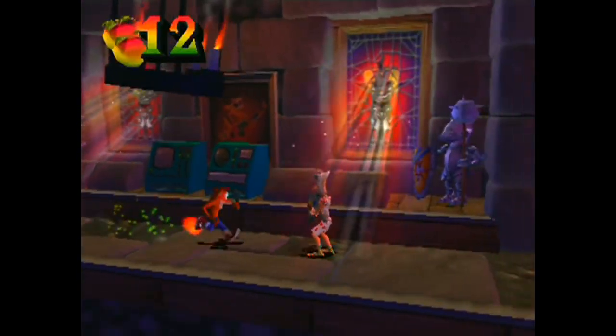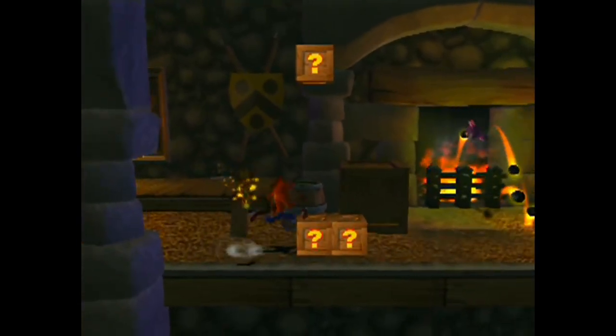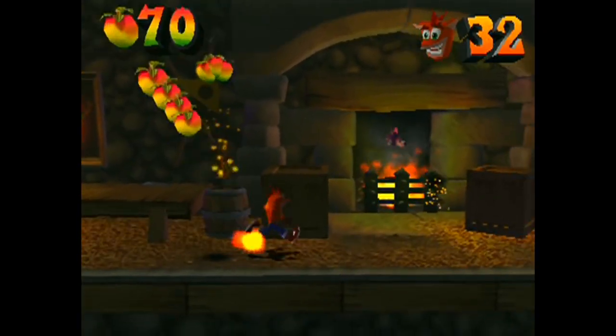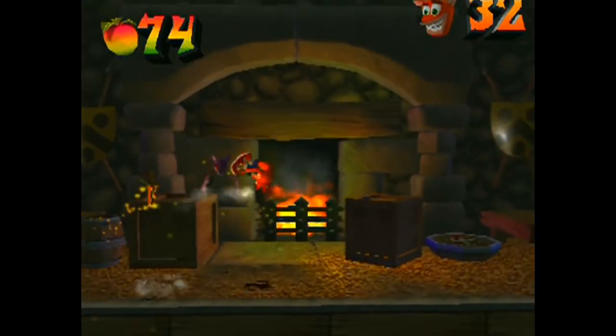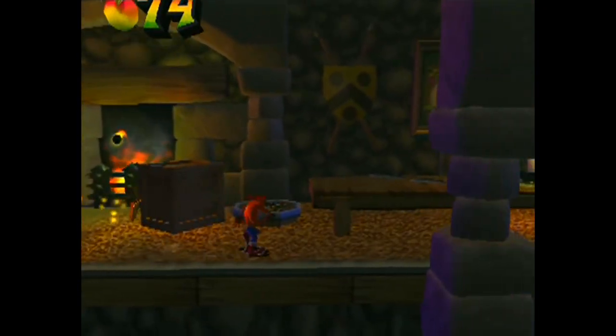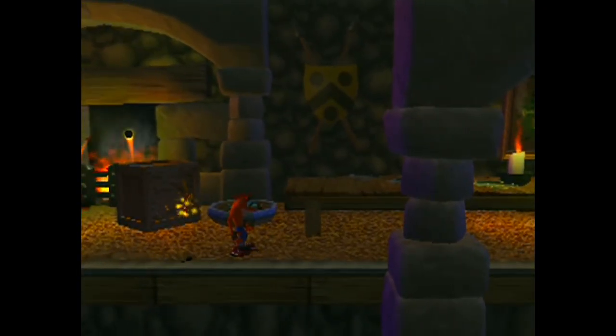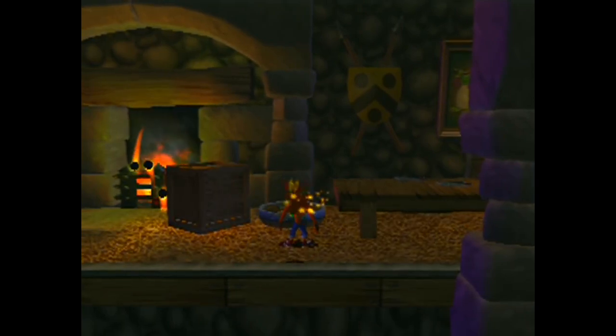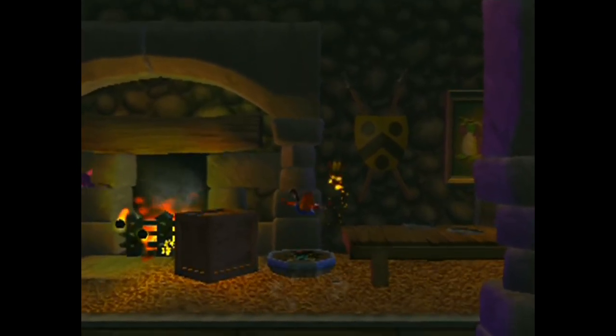I don't have a surviving build of Crash which has the particle editor enabled, so I'm using a build of a cancelled Madagascar game we were developing, which still had the particle system in it. So let's take a look.